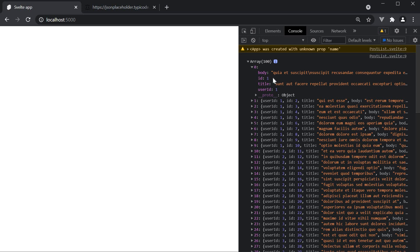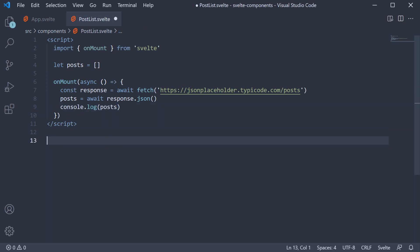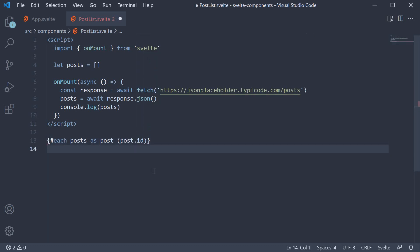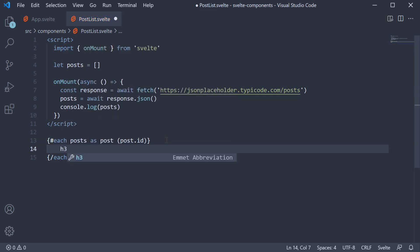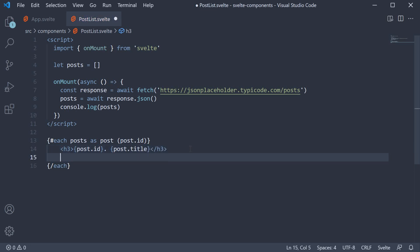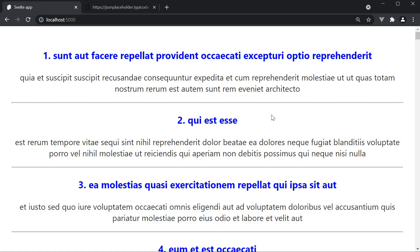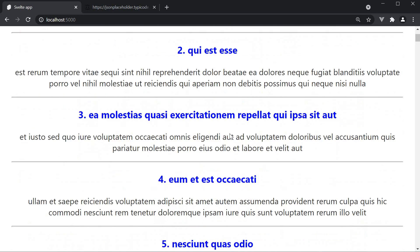All that is left now is to render it in the markup. So back in VS code, we're going to use the each block to render the list of posts. So in the markup section, each posts as post and the unique key is going to be post dot ID. Let's also close the each block. Within the each block, inside an h3 tag, we're going to render post dot ID followed by post dot title. Let's also add a paragraph tag and render the body. Post dot body. Let's add a horizontal line to separate the different posts. Save the file, go back to the browser and you should be able to see the list of posts are fetched from the API and displayed in the browser.